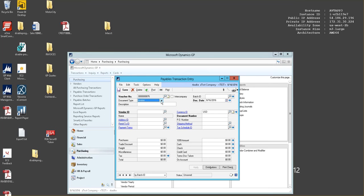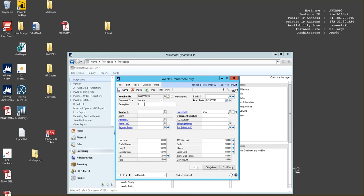Next you would choose your document type. Today we are using an invoice. You would enter your description and input a batch ID.